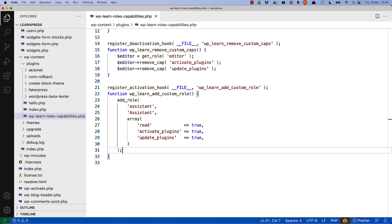Notice how the array of capabilities includes the read capability. This is because the read capability is required for a user attached to that role to be able to access the dashboard. Regardless of any other capabilities a user has, if they do not have the read capability, they will not be able to access the dashboard menu in order to perform the specific task that they should be able to.